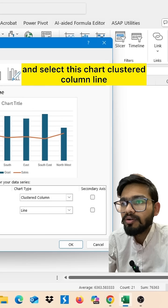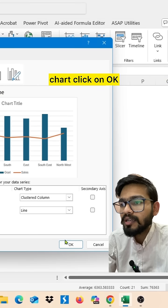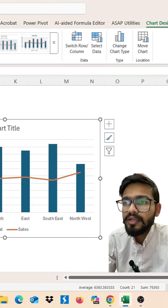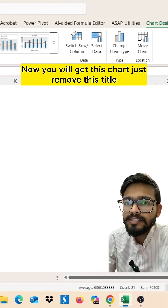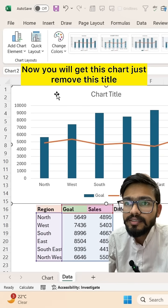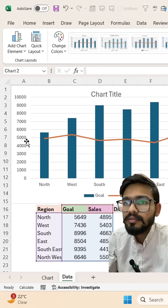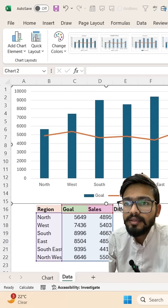Click OK. Now you will get this chart. Just remove the title and double-click on the line.